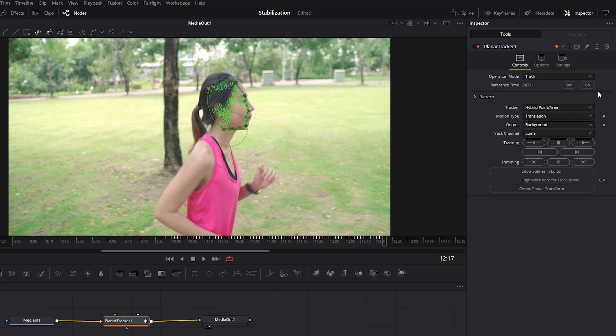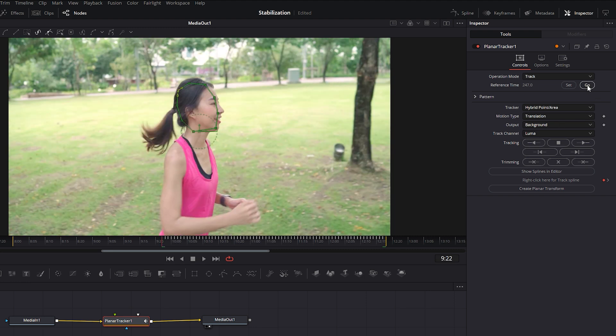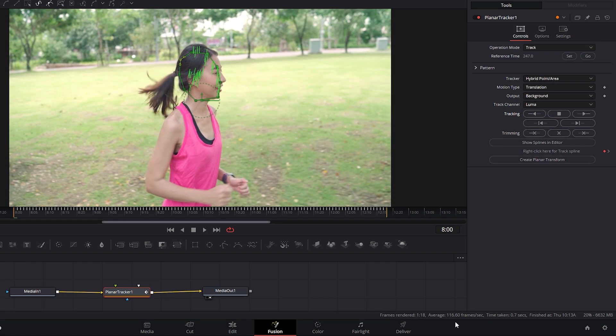Now to finish tracking the rest of the footage, click the Go button to go back to the reference frame. This time, click on the Track to Start button to track the beginning portion of the footage. At the bottom, you'll find some tracking information. In this case, it took just 0.07 seconds to complete the tracking.